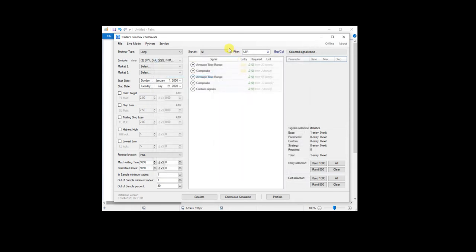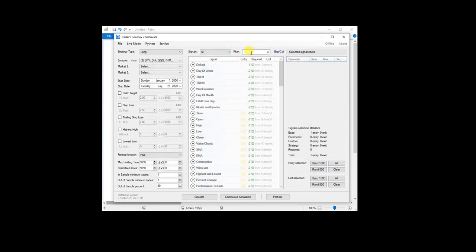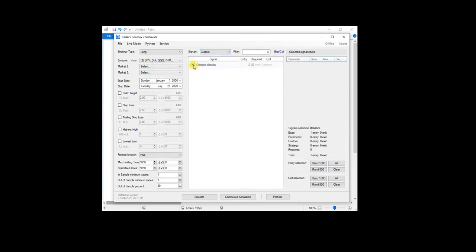And then I can come into my custom signals and just go ahead and turn that filter on. So now all my strategies would only trade when the ATR is below two.